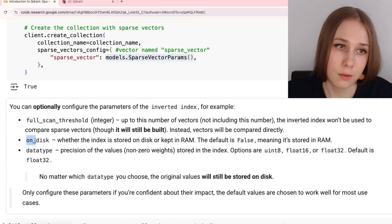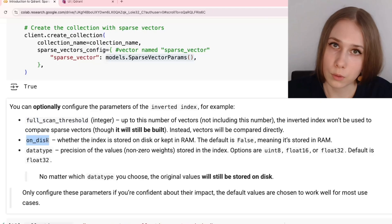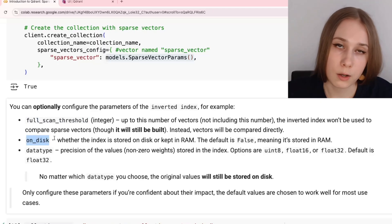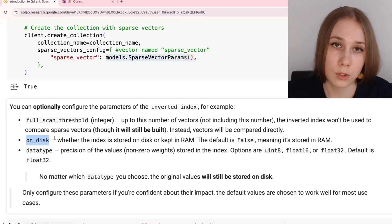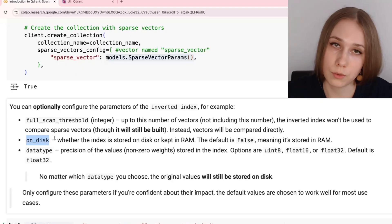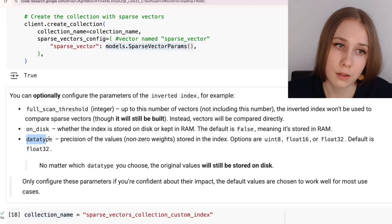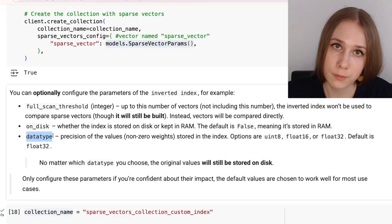This parameter called on disk is about where inverted index is stored. By default, it's going to be stored in RAM, but you can also configure it to be stored on disk.